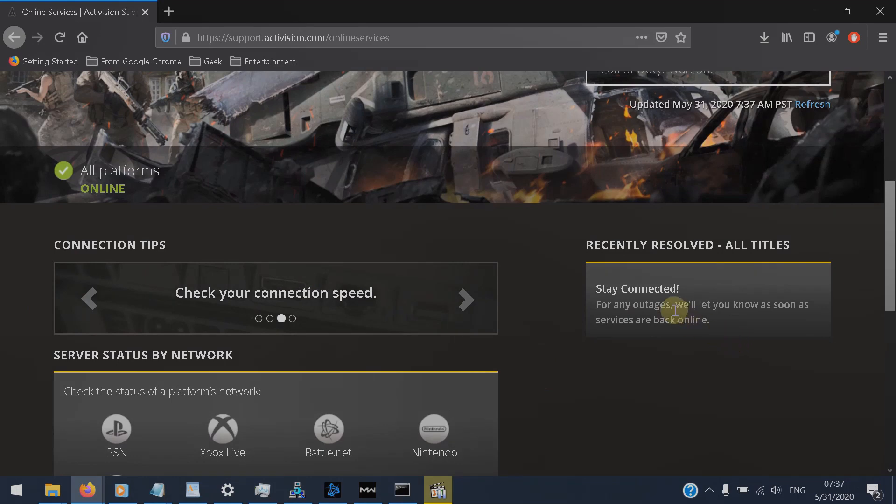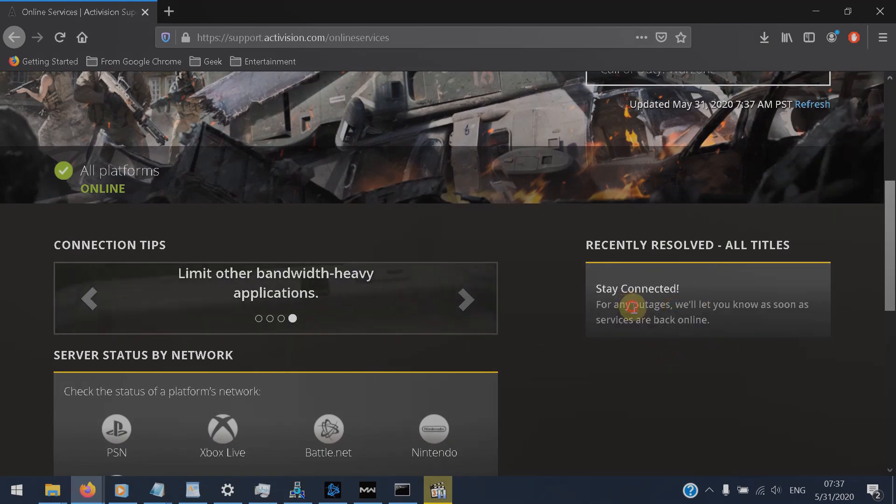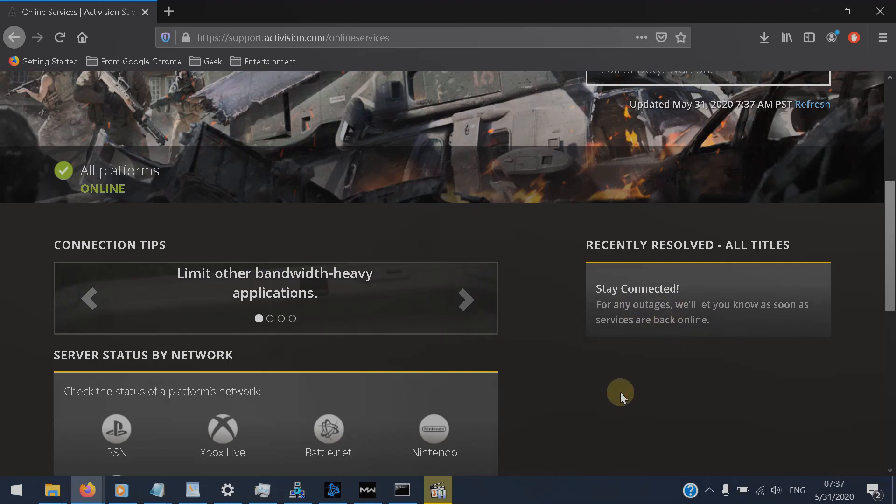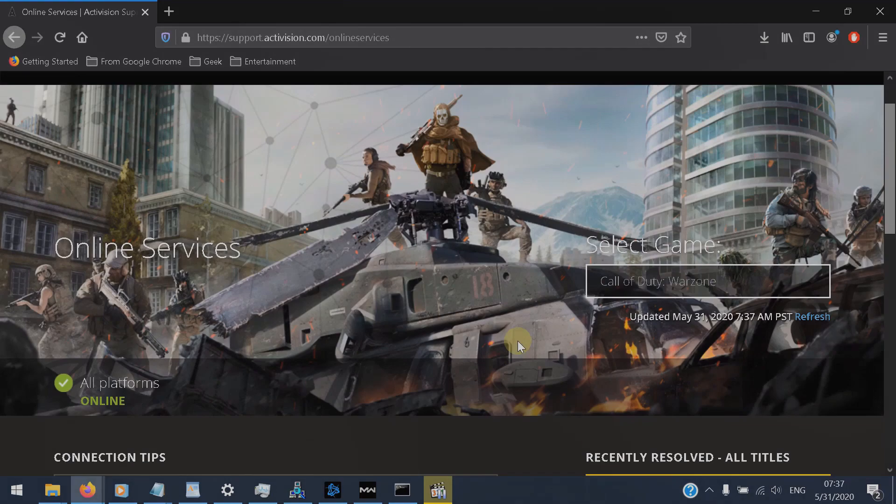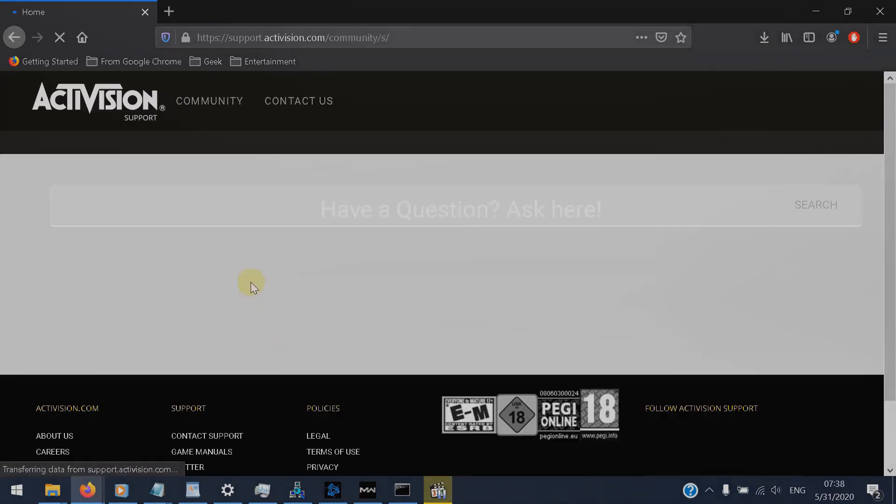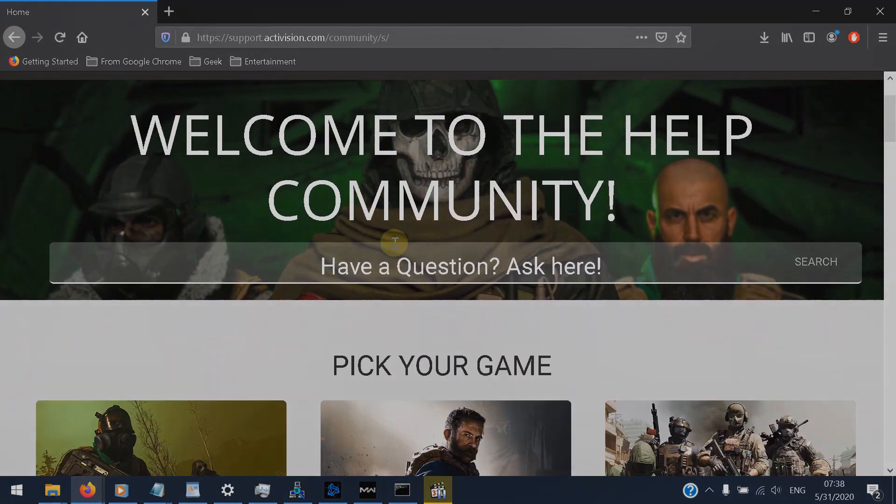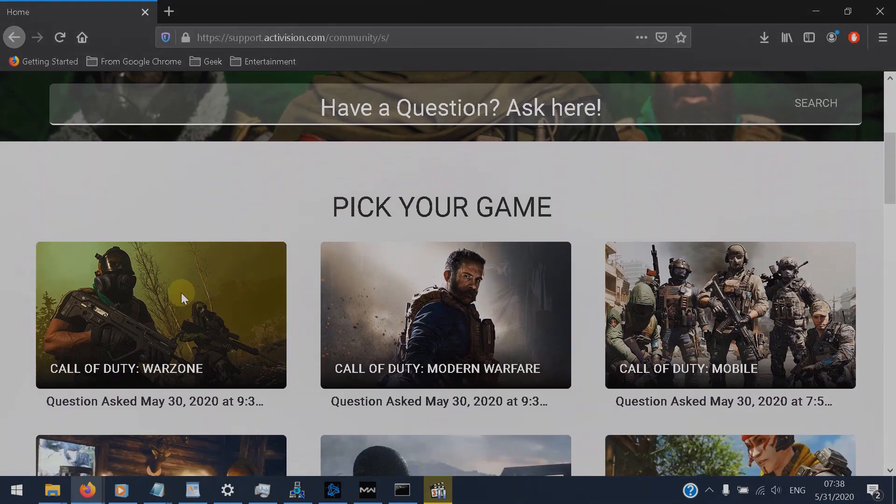And as you can see, they don't have any recent outages, but they usually fix any issue with their connection or with their servers immediately. You also can write in the community and explain what is the issue you're having.